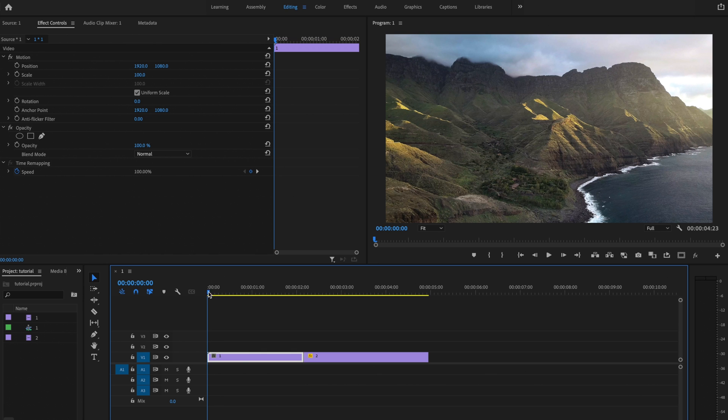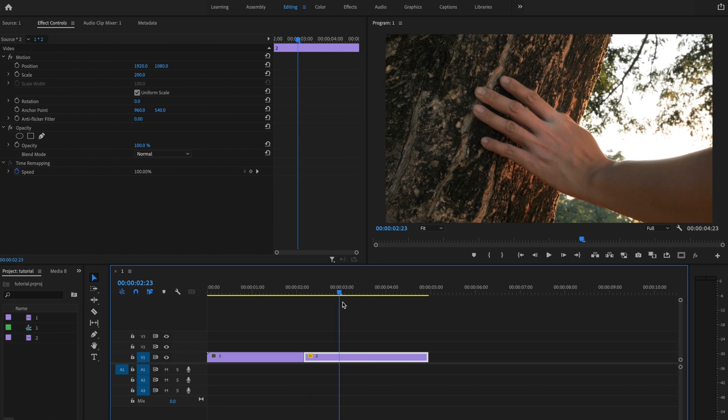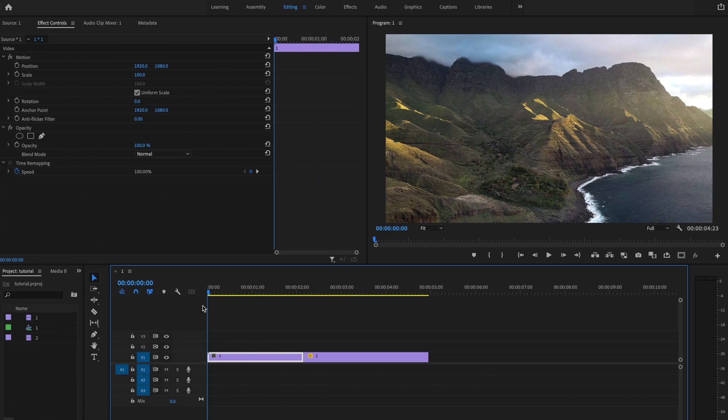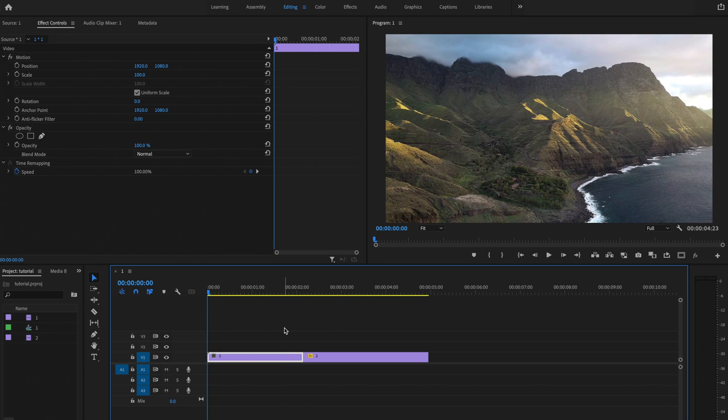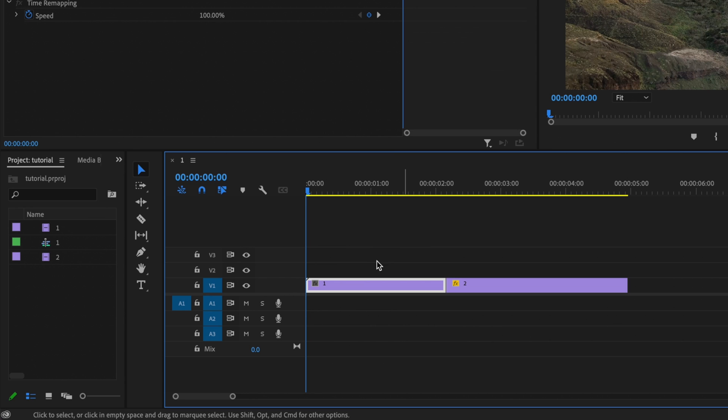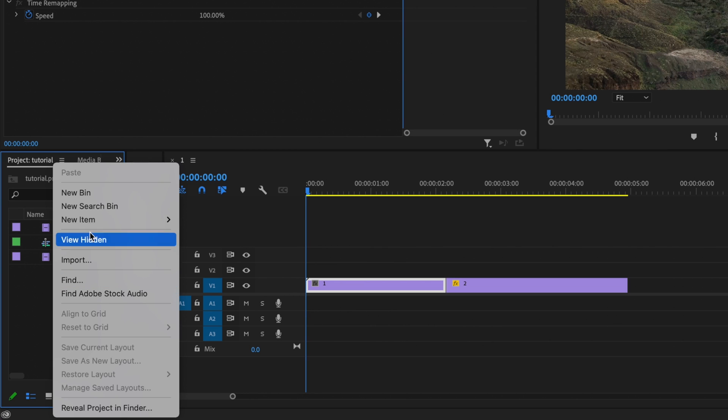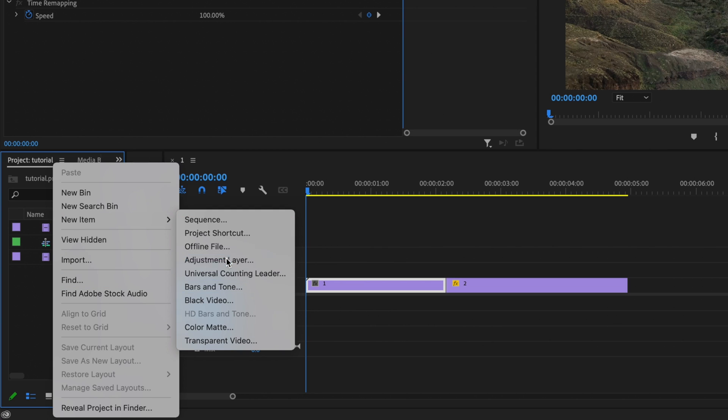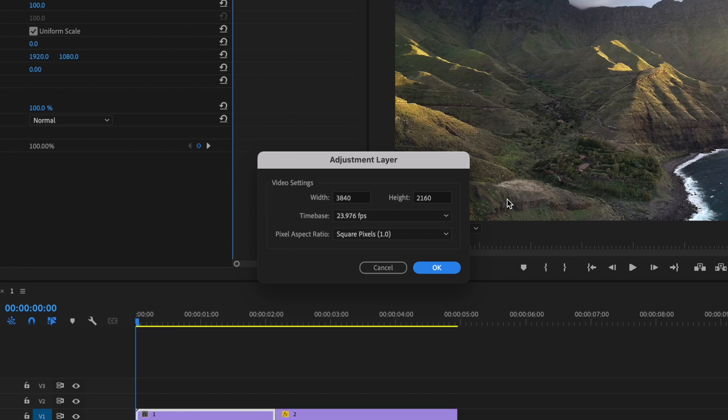Here inside Premiere Pro, I already have my two clips down here on the timeline. So the first thing I'm going to do to create this blur transition is go over here to the project table, right click, go up to new item and select adjustment layer. Make sure this matches your sequence settings and just press OK.